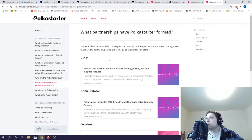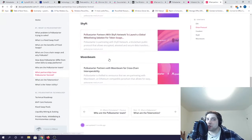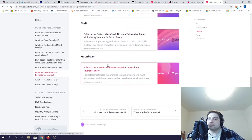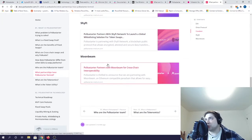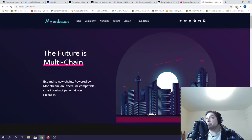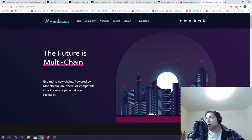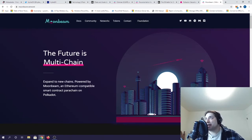And PolkaStarter also has a number of partnerships, one of them being Moonbeam, which is the next protocol I'm going to talk about. Moonbeam is another one of the most highly anticipated projects launching on DOT with their Ethereum-compatible smart contract parachain.